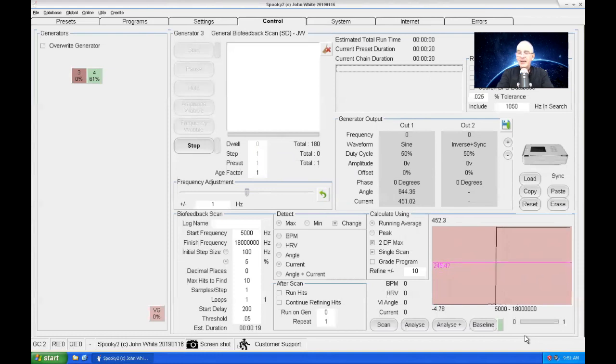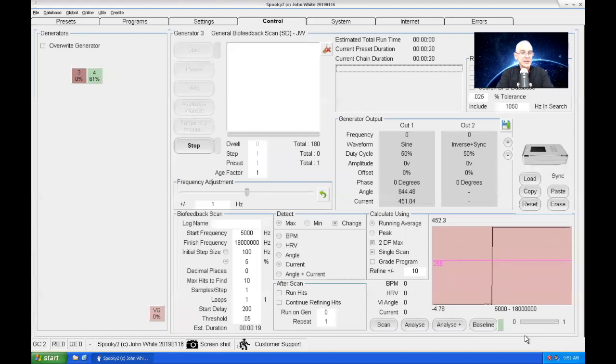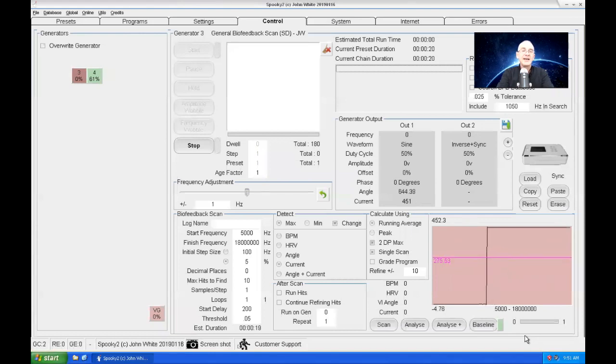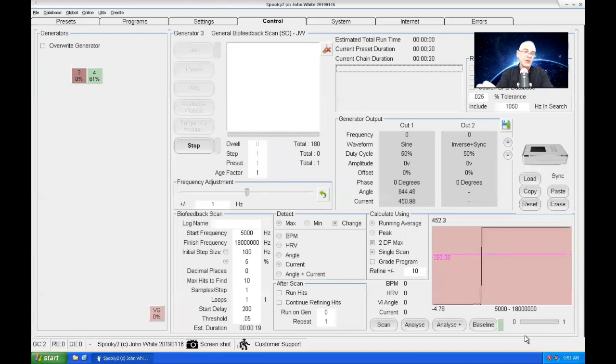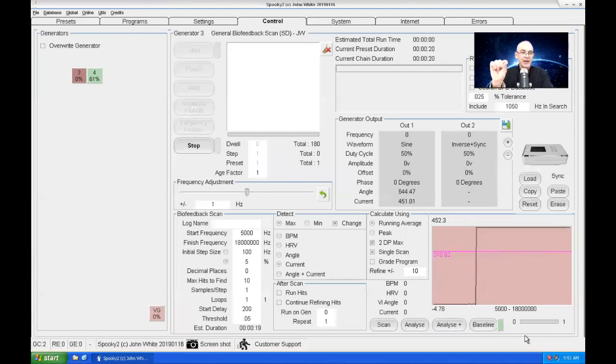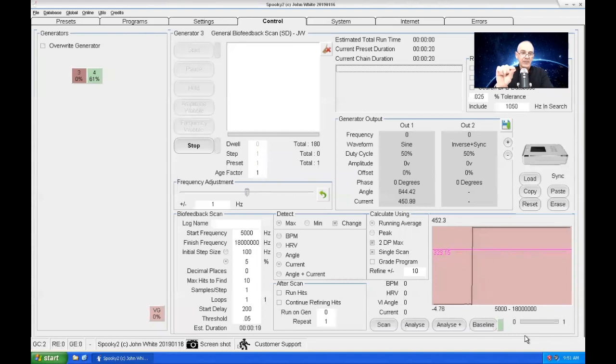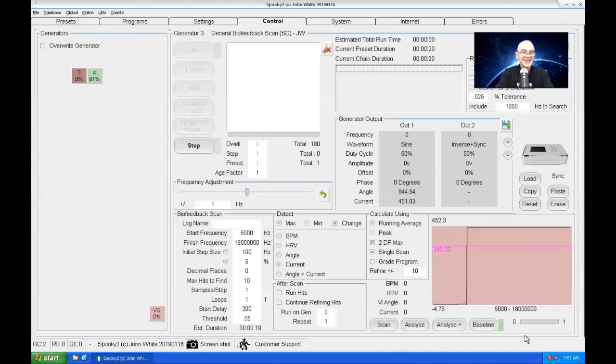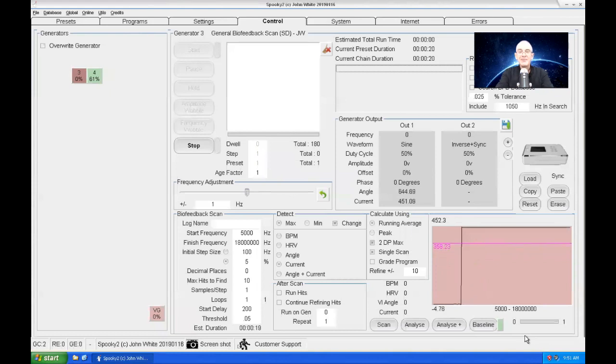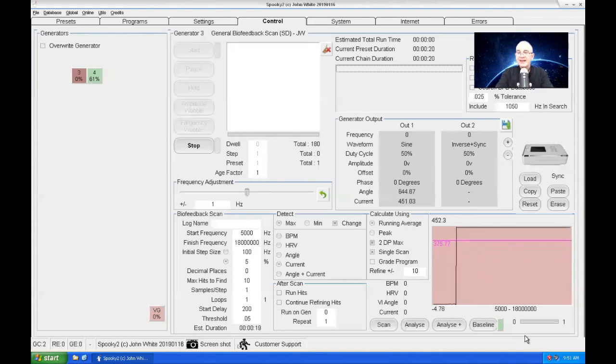Any electrical noise, errors that are inside the Generator-X electronics—anything—all of that is now taken into account because the baseline is subtracted from the biofeedback scan data. So isn't that amazing? And so we can get extremely accurate biofeedback scans now.